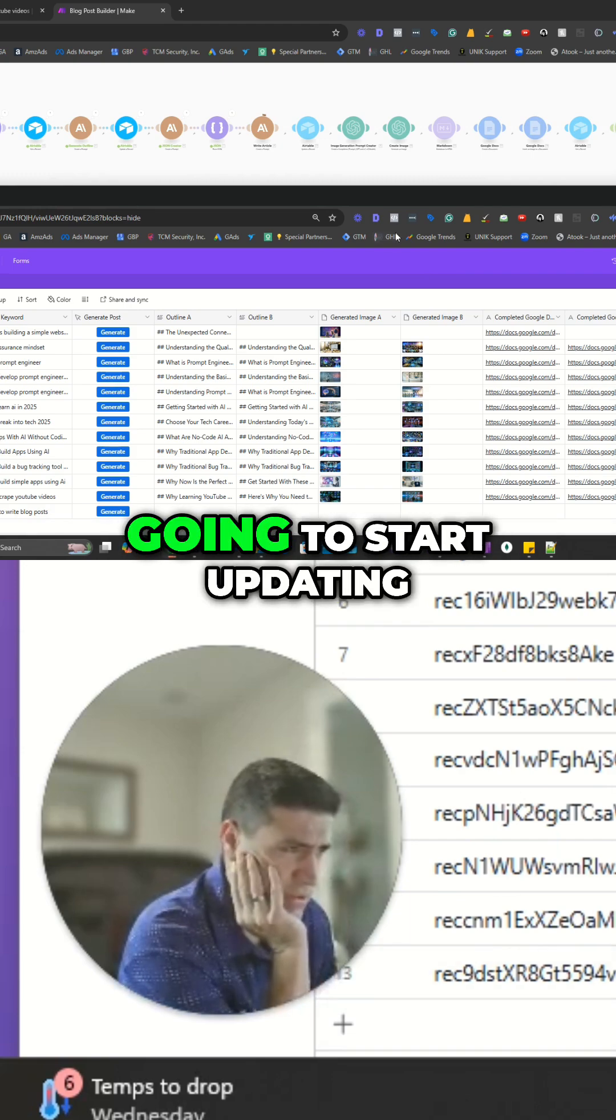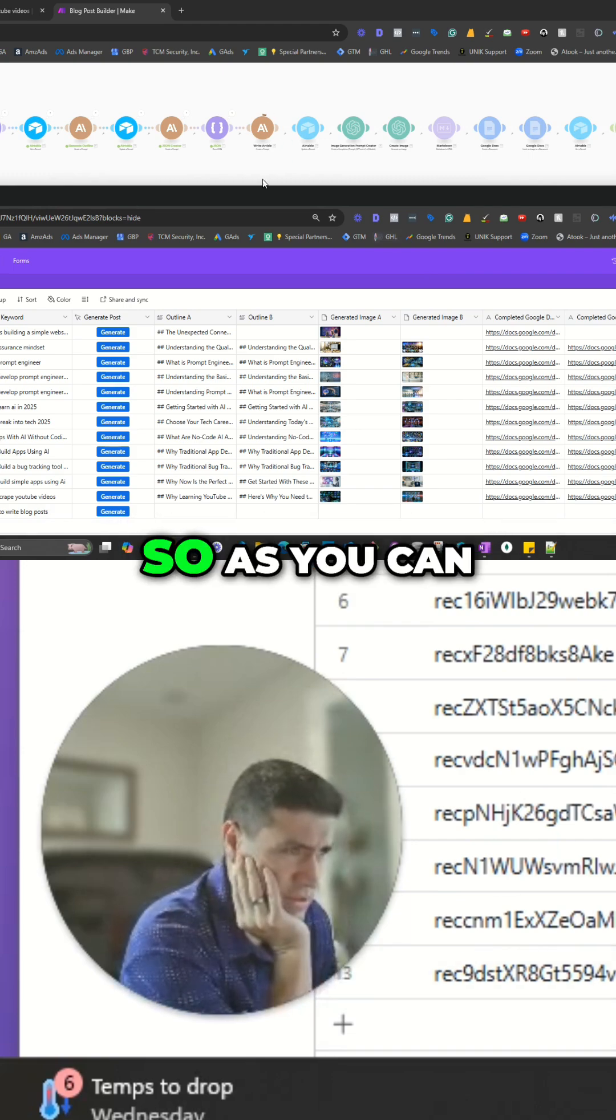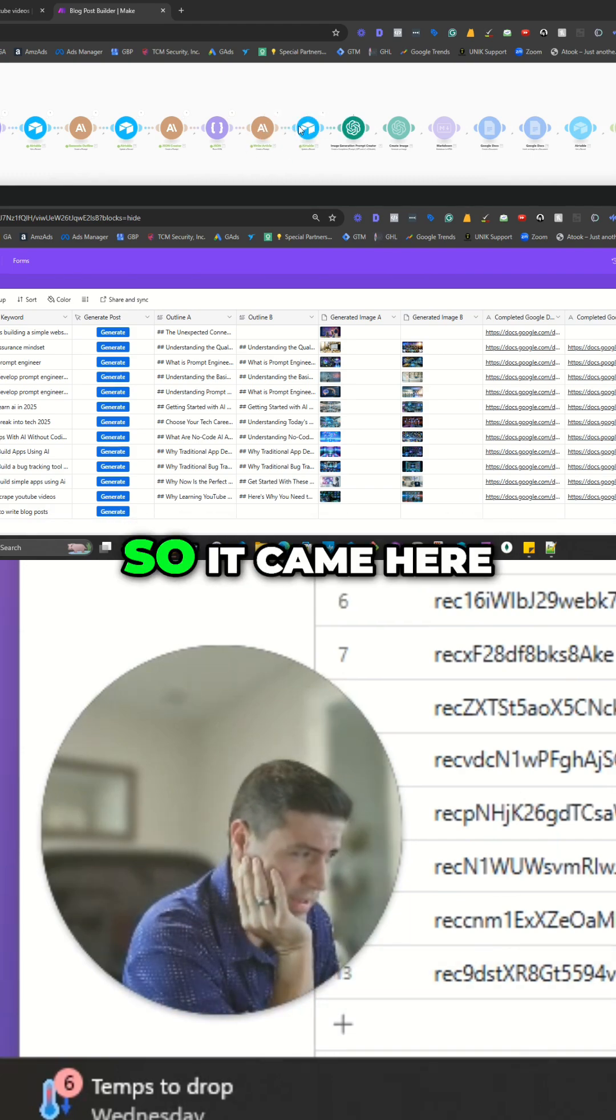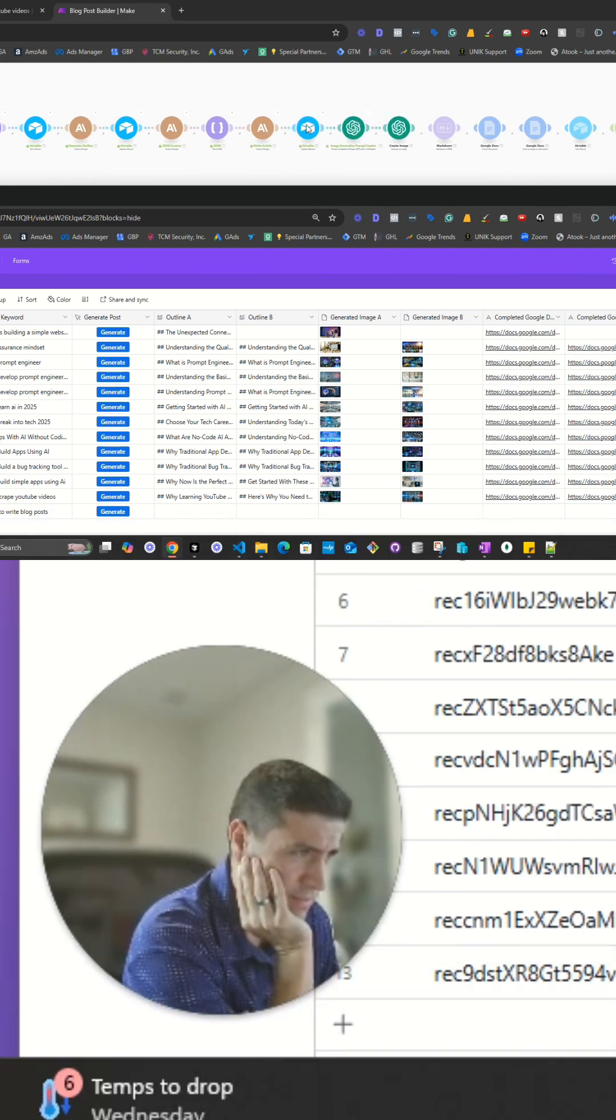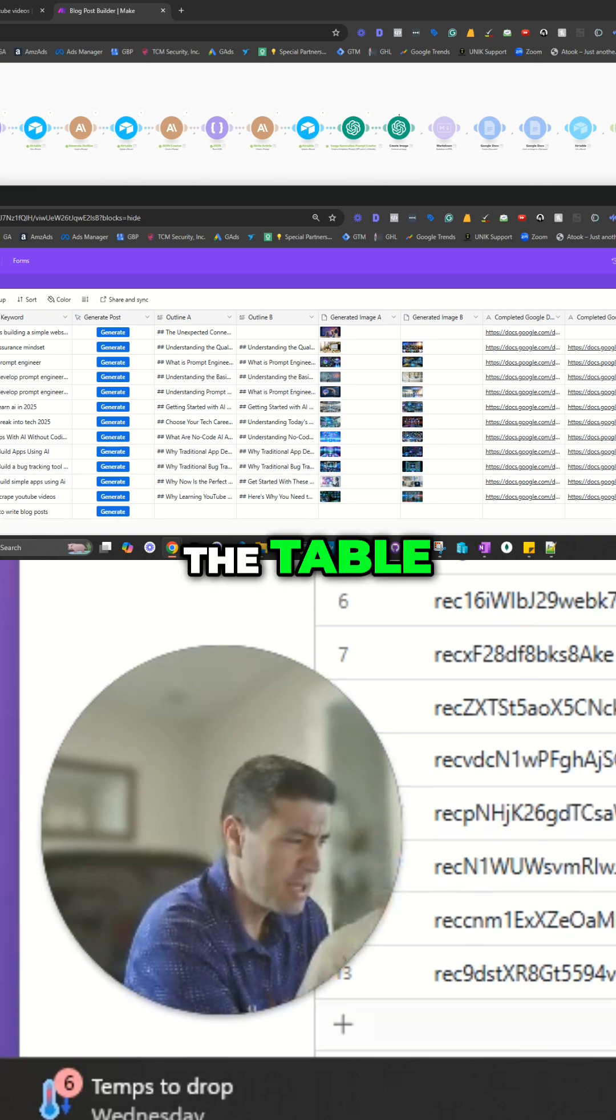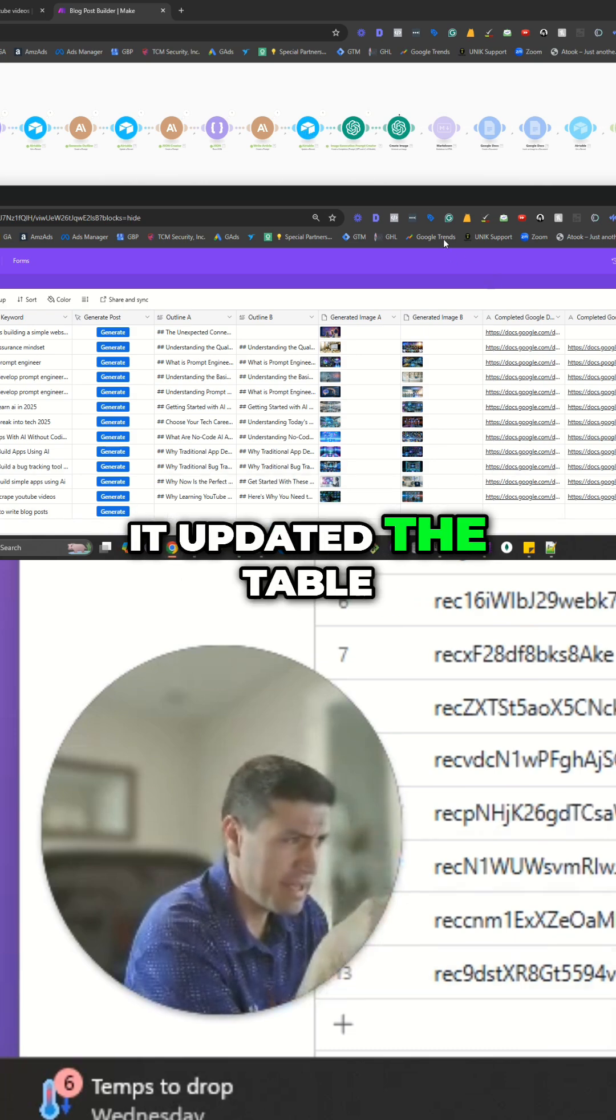And this status is going to start updating. As you can see here, it's right in the content. It came here to the table. It updated the table.